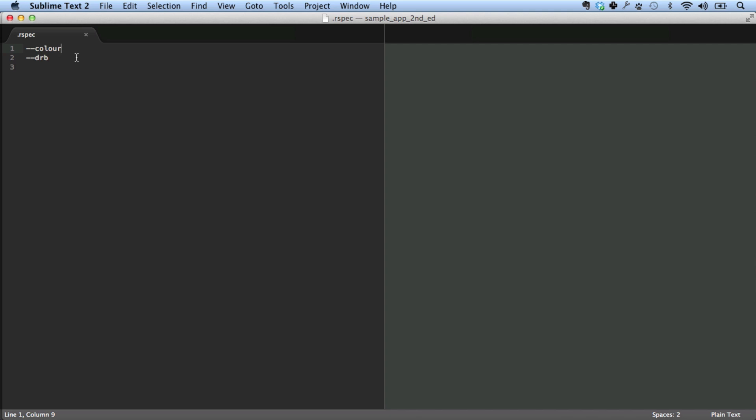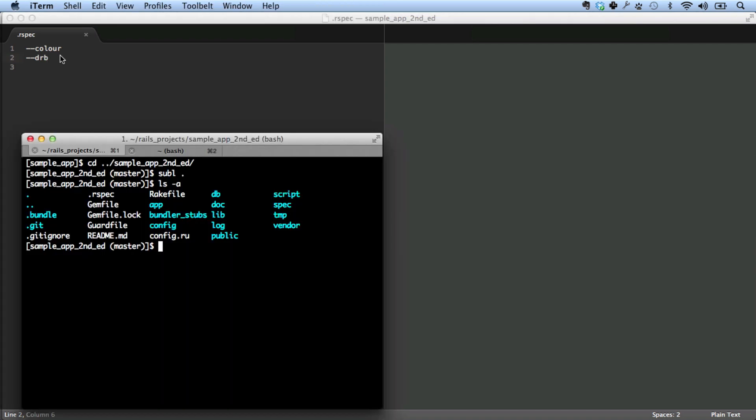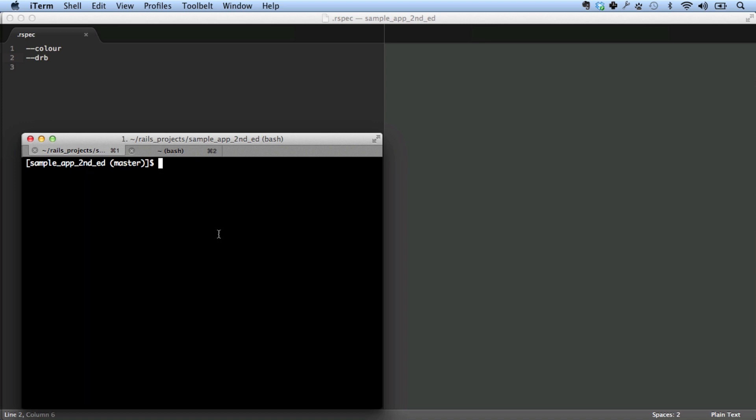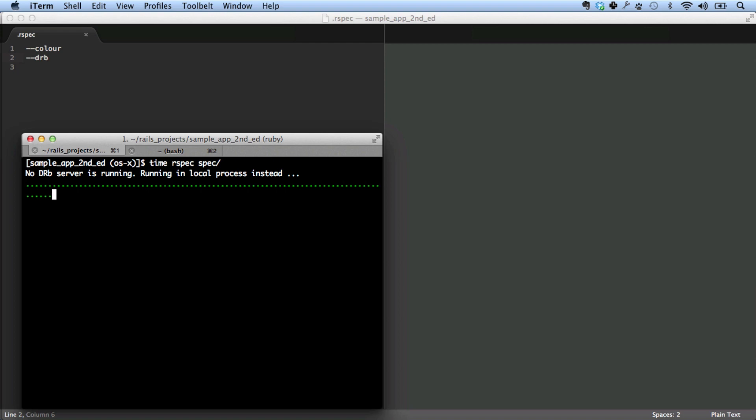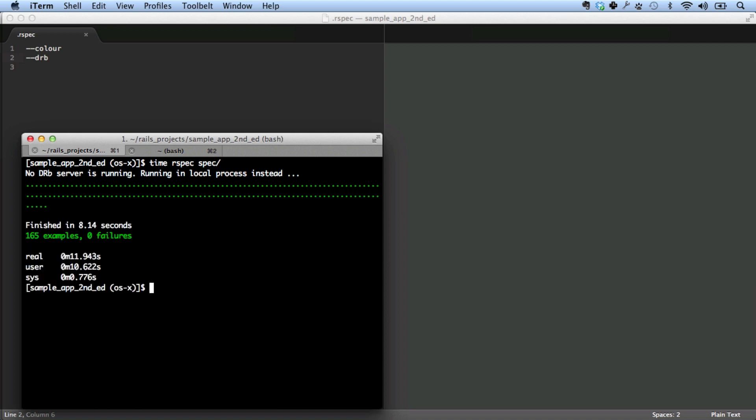You can see that we've got it configured to run color. RSpec speaks British English, it seems. And then it has .drb, which stands for Distributed Ruby, and this is the flag needed to run RSpec with spork. Let's take a look at how that works. Let's run RSpec. Let's time it. No .drb server is running is an indication that we're not currently using spork. There we go. It took 11.9 seconds.